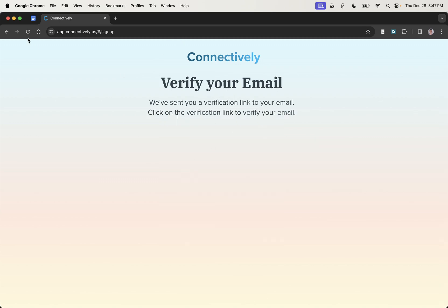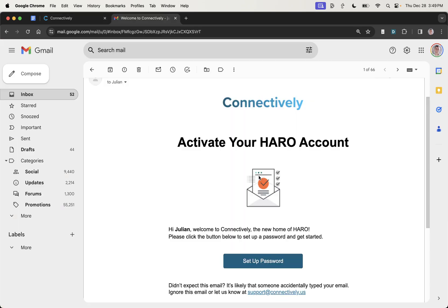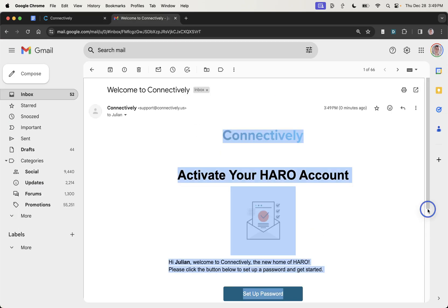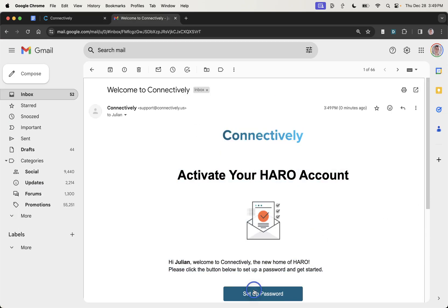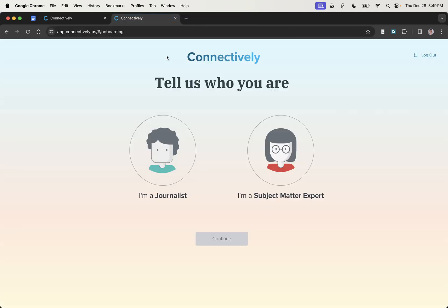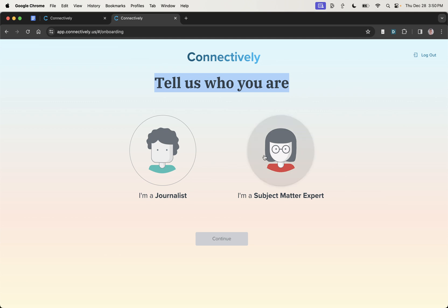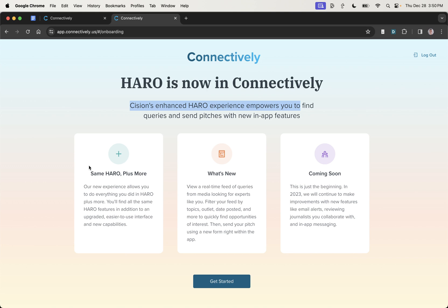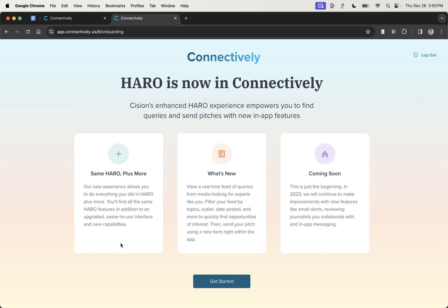So just going to verify my email. There we go. We can activate the HARO account. So we're going to set up password right here. And then from here, it will say, tell us who you are. So I'm going to select I'm a subject matter expert. Obviously, we're not going to sign up as a journalist. And one of the main benefits of HARO on Connectively is that the UI is a lot better.